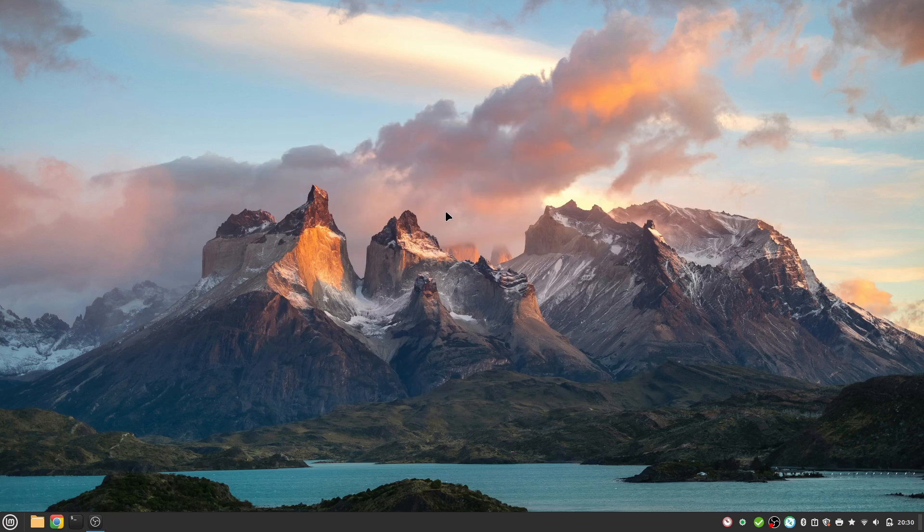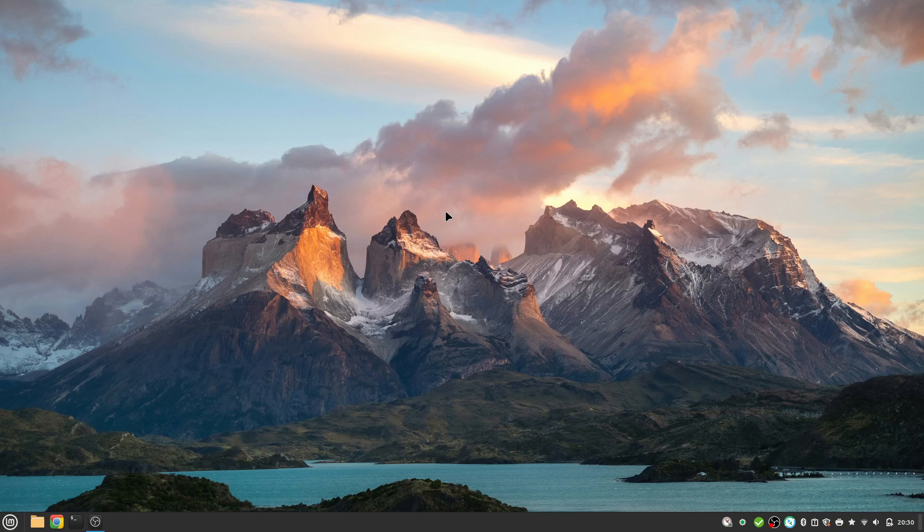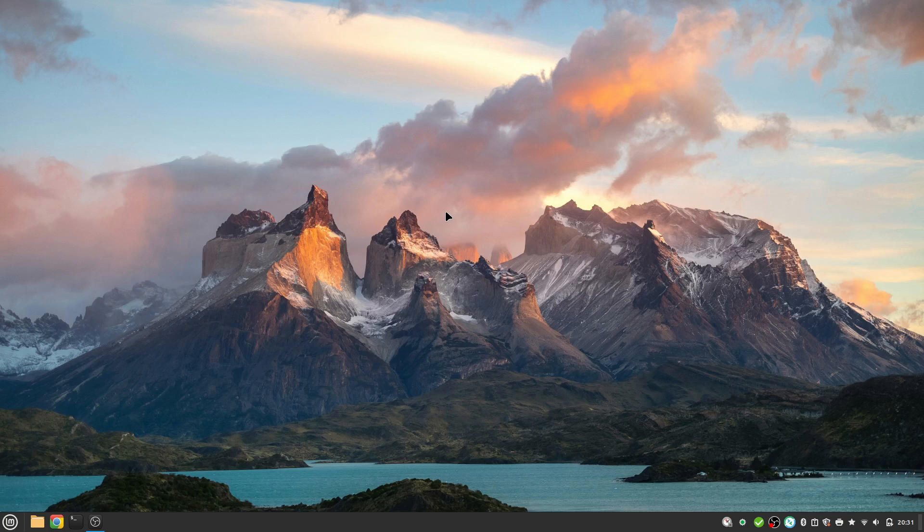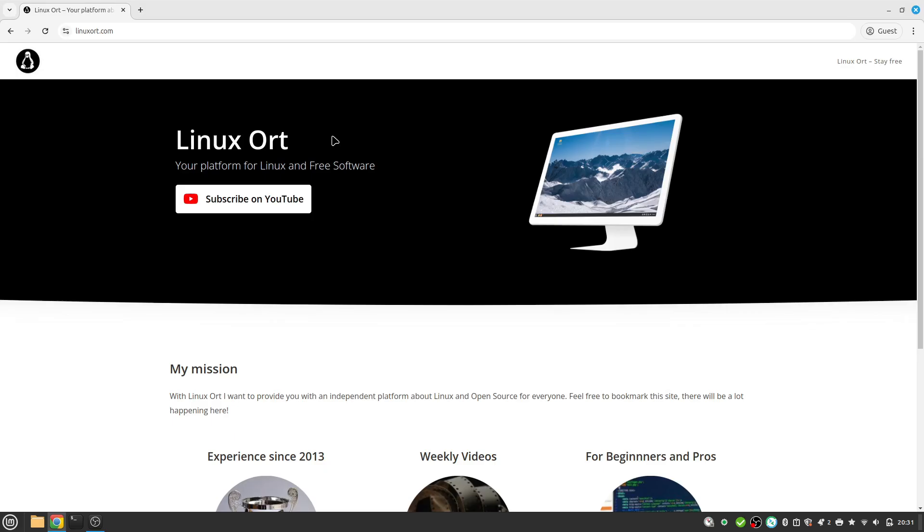In the end I wish you a lot of fun with the new version. If you want to know what had changed in this Linux Mint version, then have a look to the video description and to the end card. I will link you this specific video. This was it for today. If you found this video helpful please leave a like and subscribe to this YouTube channel to get even more useful Linux videos. Every week we are publishing a new video. So stay tuned and see you next time. Bye.